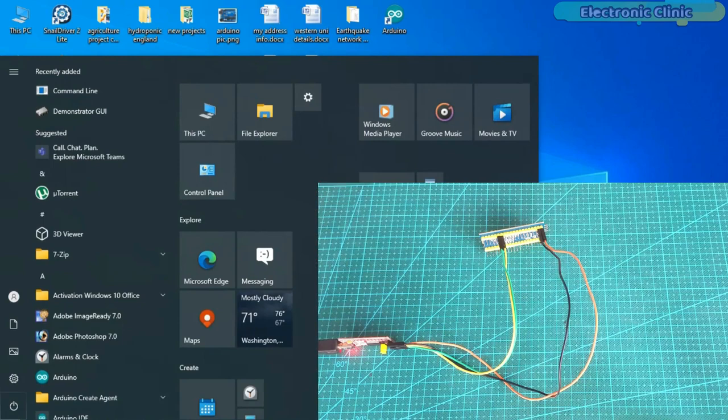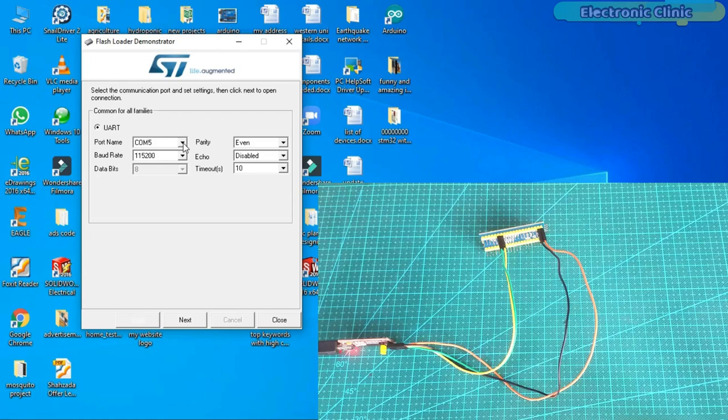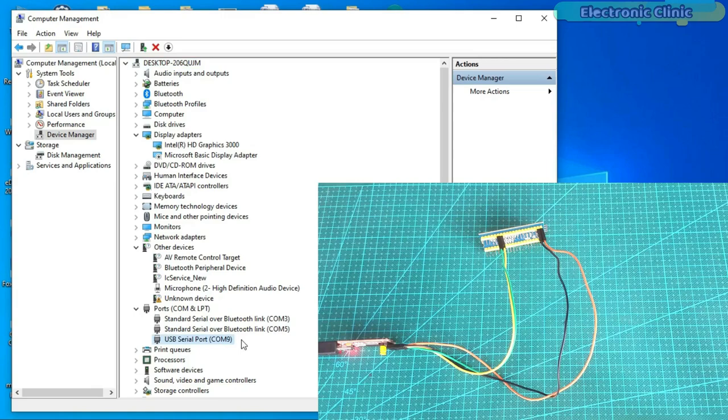If you don't know about the COM port to which the FTDI module is connected, you can go to the device manager and check the COM port. My FTDI module communication port is 9. Now, on the Flash Loader Demonstrator, you can select COM 9 and then finally, you can click on the next button.